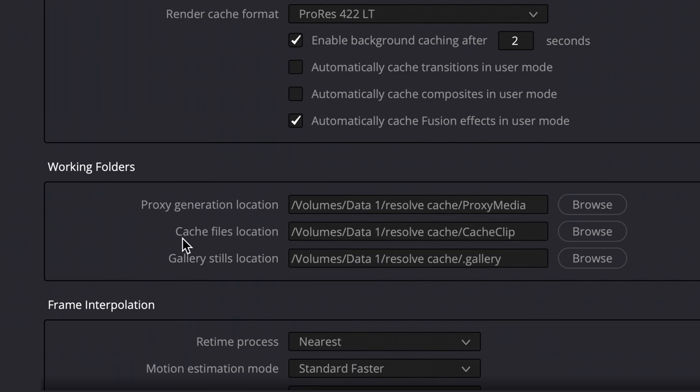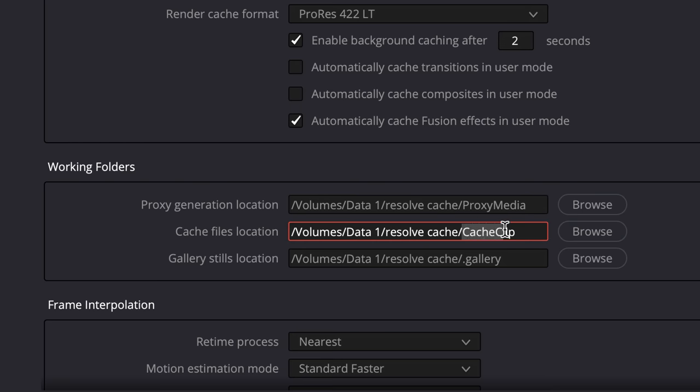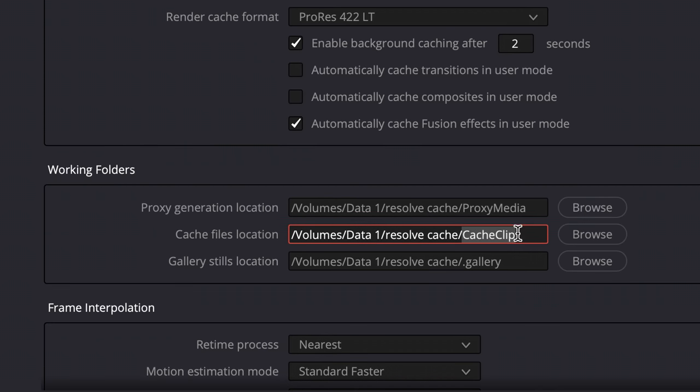And then down in the working folders, cache files location is where the answers, if you will, to all of the mathematics are kept. So remember, don't store this on your local computer drive. You want this on an external drive wherever you're keeping your movie. Or ideally, if you have a separate SSD drive, like for example, I have a two terabyte SSD drive that I have as a backup for my Pocket Cinema camera. So if you have a Thunderbolt connected SSD drive, you can set your cache stuff to go there. And just create a Resolve folder. Remember, Resolve will create the cache clip part of that.